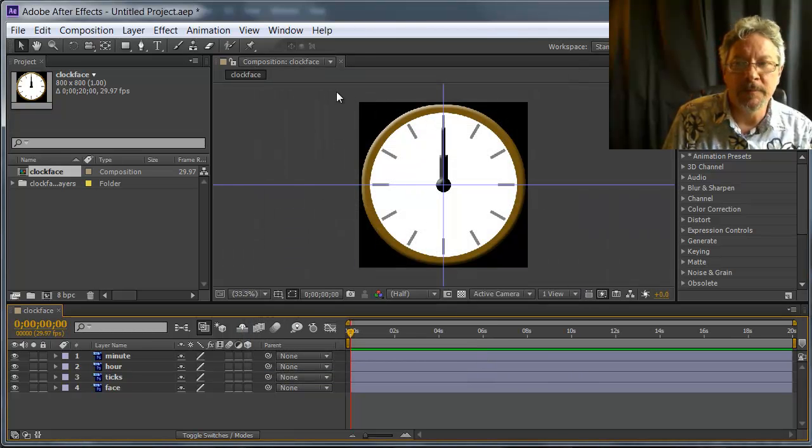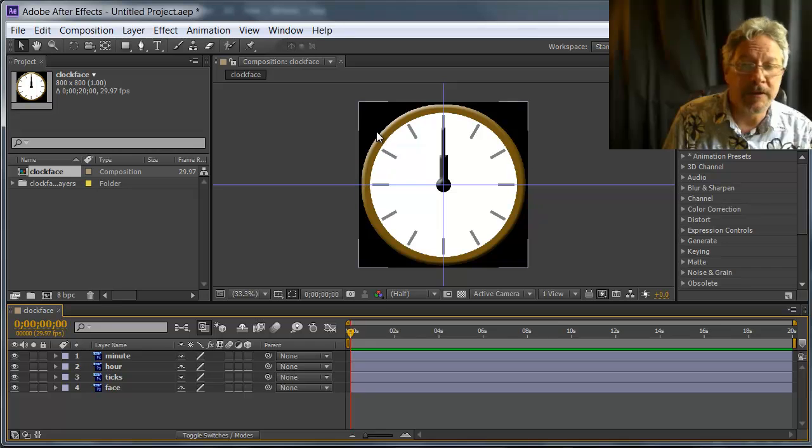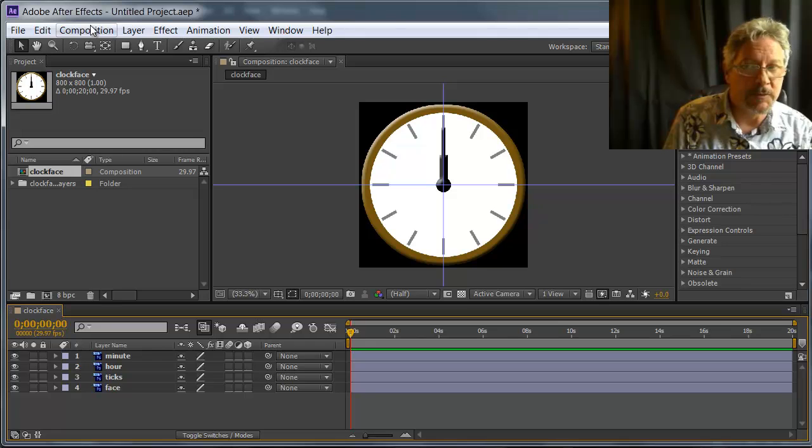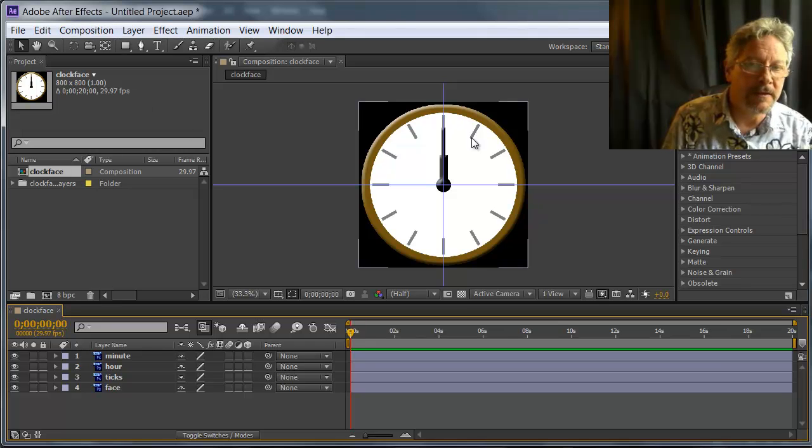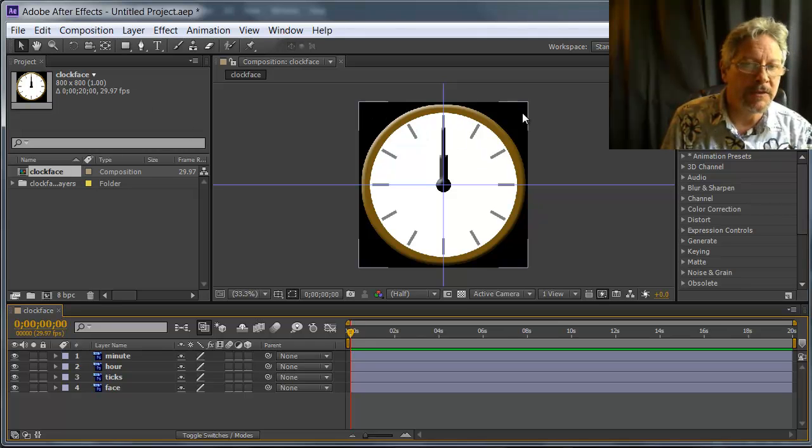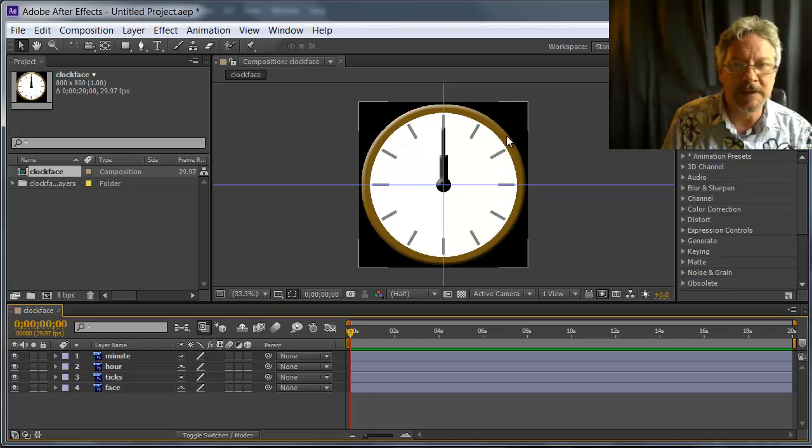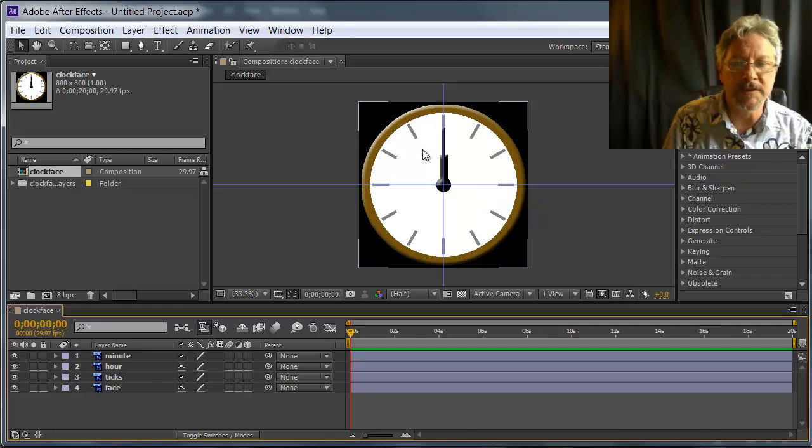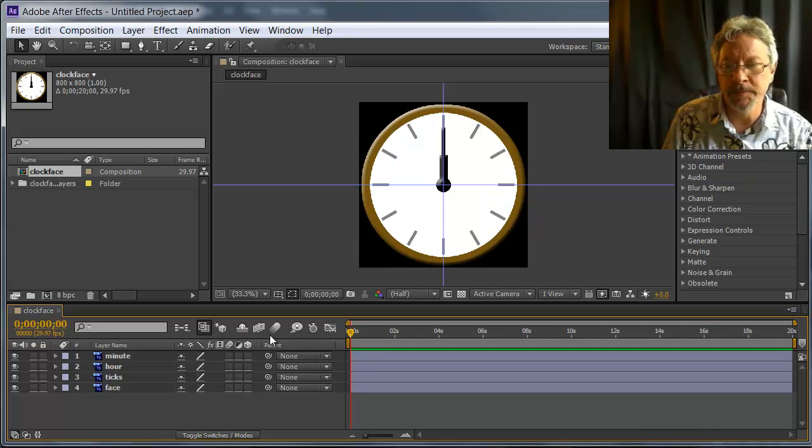Now my Photoshop file had transparent layers, and the composition settings we were just looking at had black selected to be the background color. That can be any color I want. It basically is what's transparent in this composition.